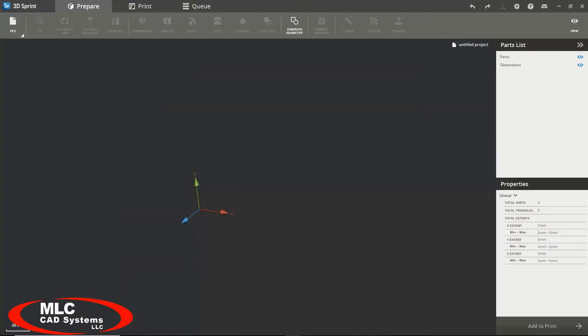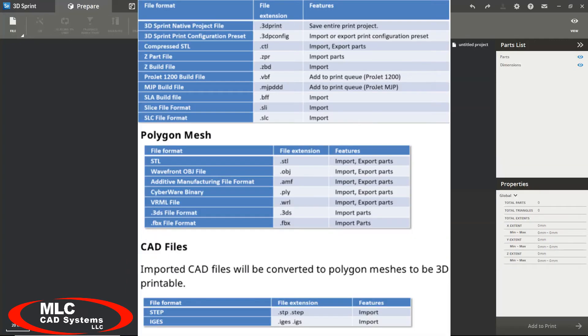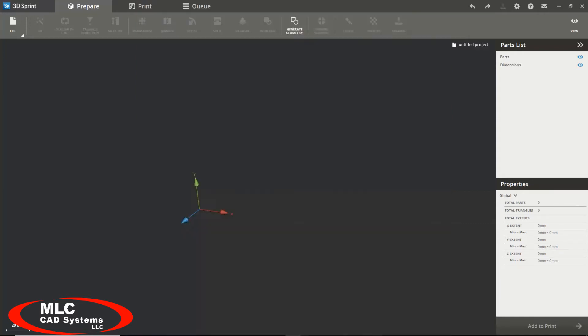Now that we have set up and connected to our printer it is time to import or open a file we wish to print. There are several different file types that are supported for importing. This table shows a list of all the current accepted file types. To import a file simply go to the file tab on the toolbar and select import.